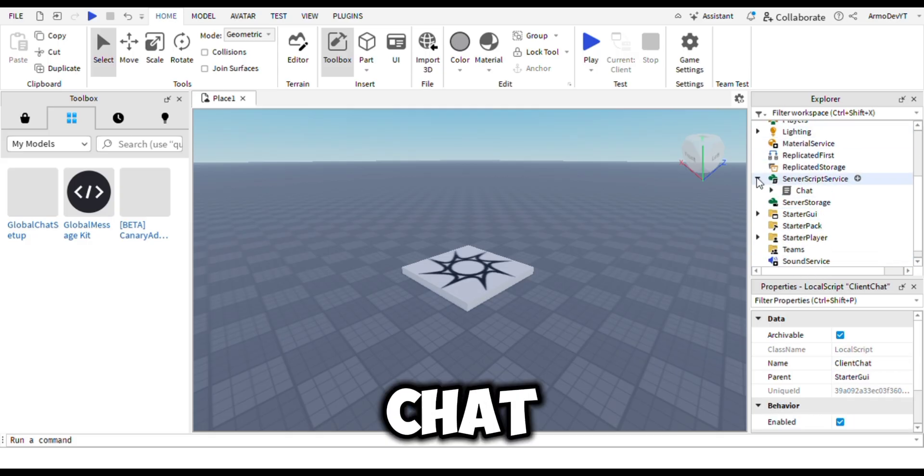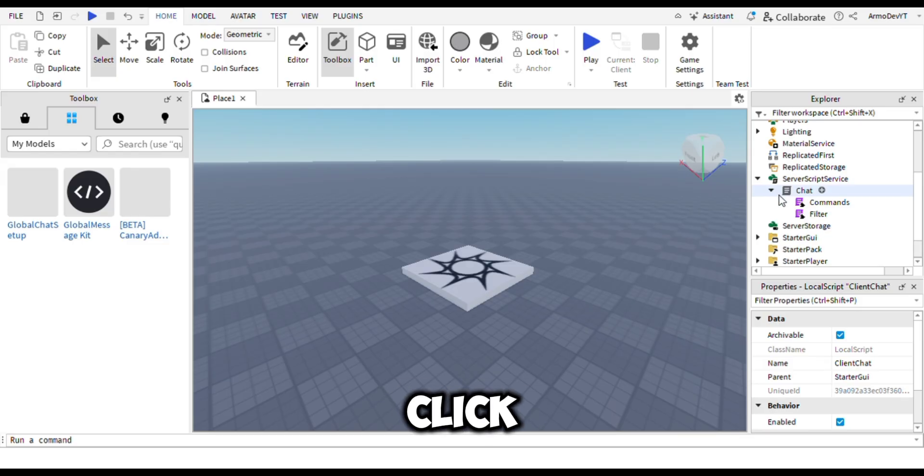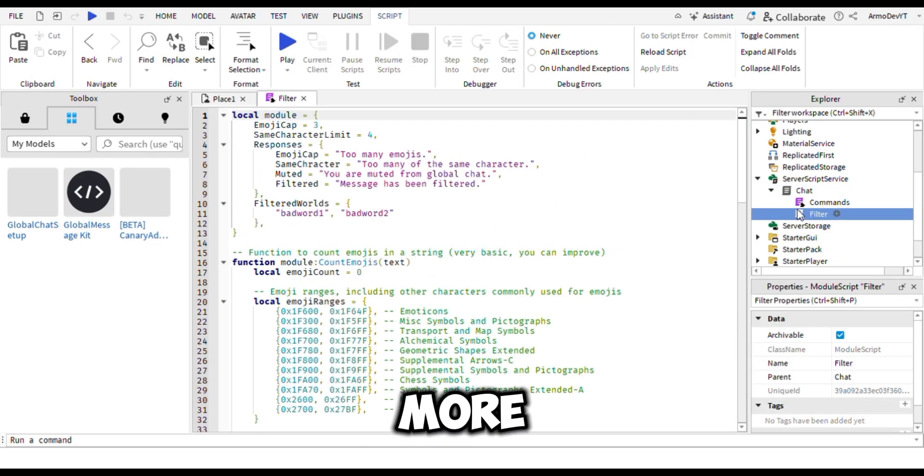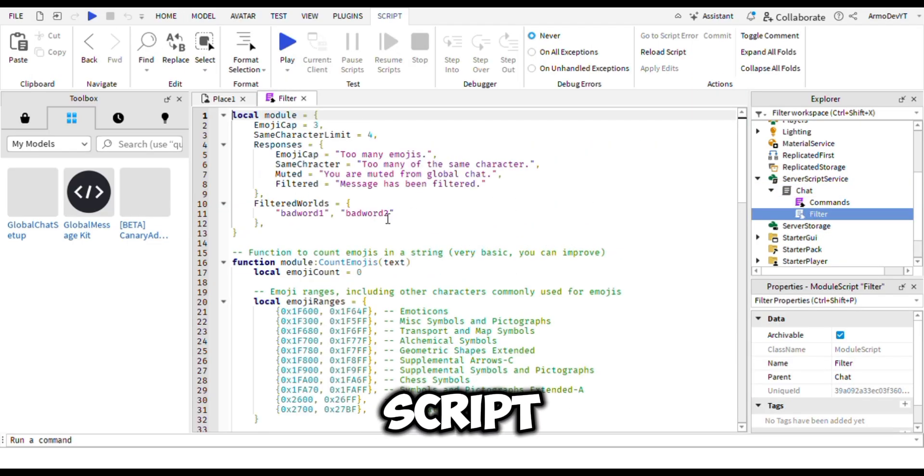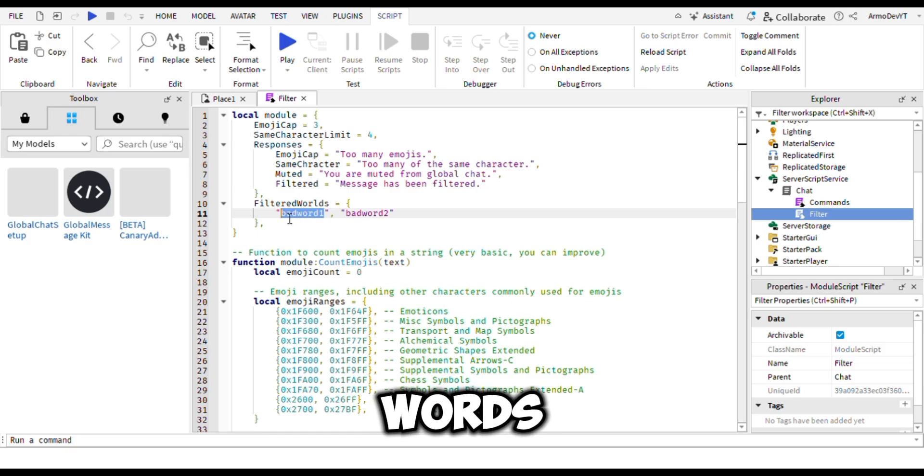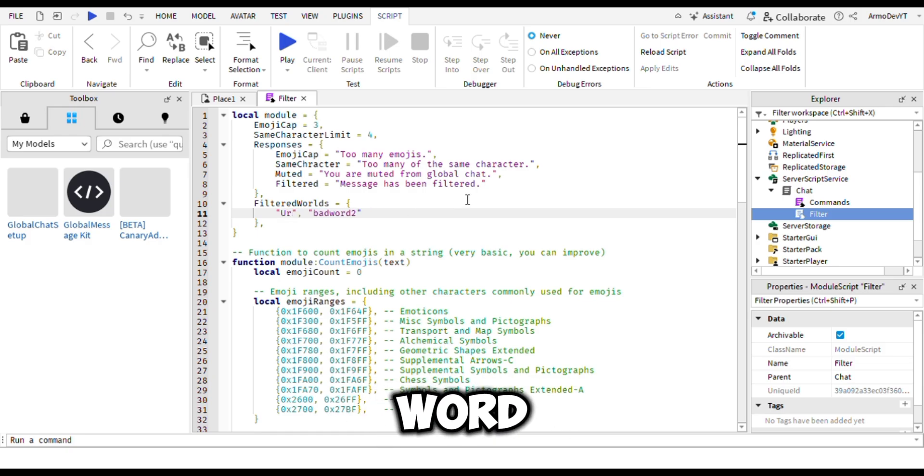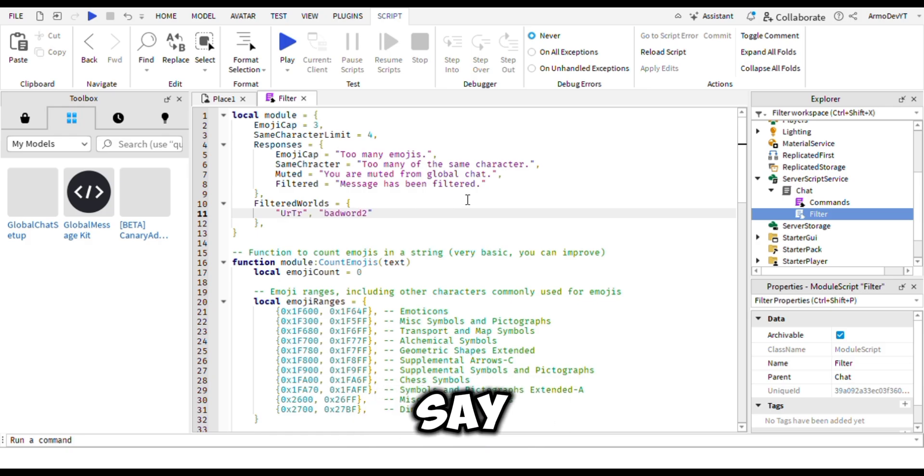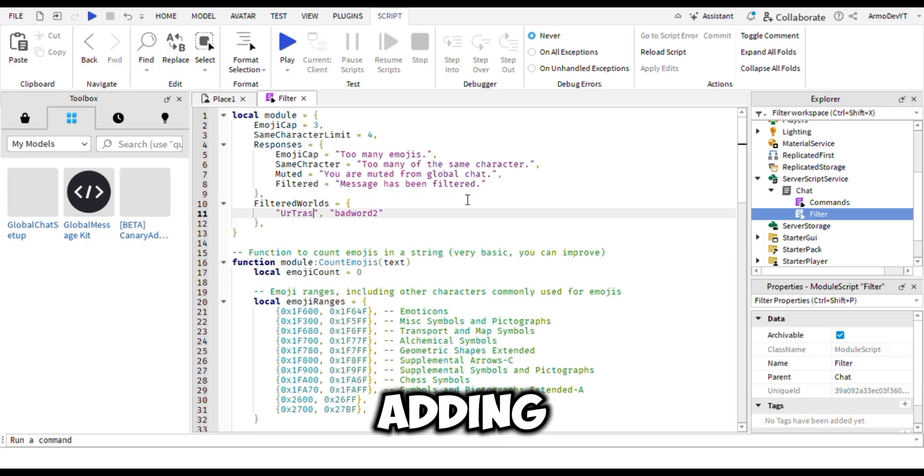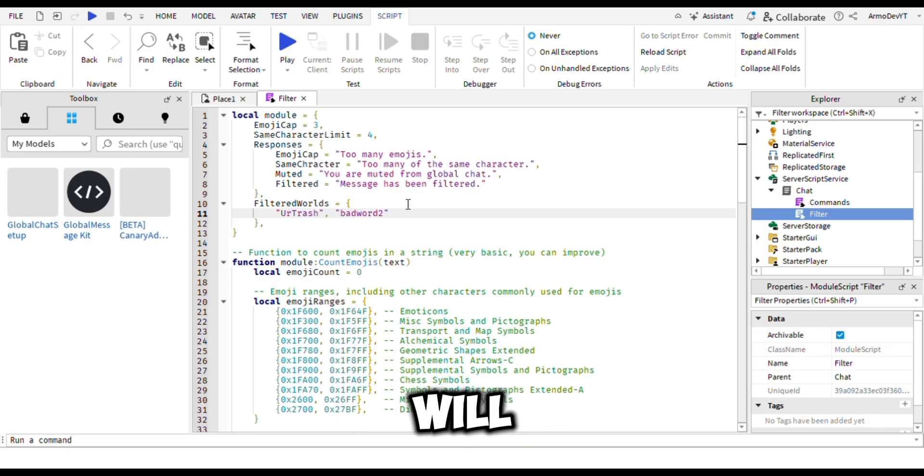Now go to the chat script, click the right arrow, and you will see more scripts. Go to the filter script. Here you will see filter words where you can change 'bad word one' to a real bad word that you don't want players to say, like 'trash'. If a player tries to say it in the chat, it will say 'message was filtered'.